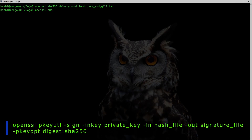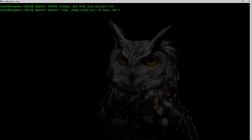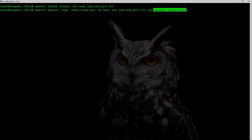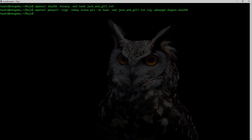Now I will pass this hash into pkeyutl as input. The command is: openssl pkeyutl -sign using my ECDSA private key, -in hash, -out jack_and_jill.txt.sec — this is where I want the digital signature written. I also pass -pkeyopt digest:sha256 — this tells openssl pkeyutl that the input I'm passing is a SHA256 hash. I hit enter and the digital signature is generated.